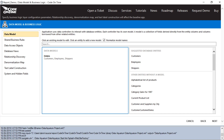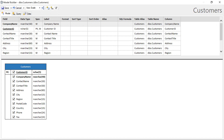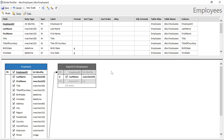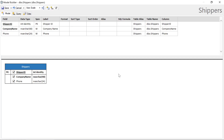Next, let's add the suggested database entities, starting with customers. We'll put the company name field first and sort in ascending order of company name. And we'll add shippers, sorting in ascending order of company name.